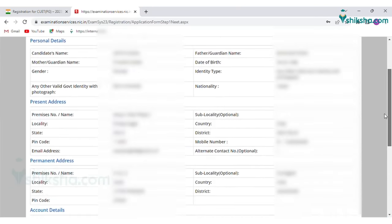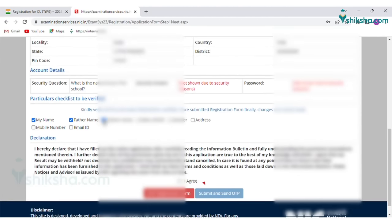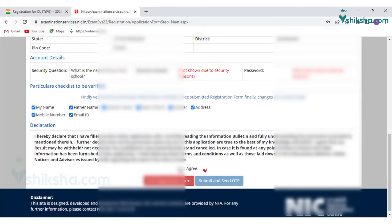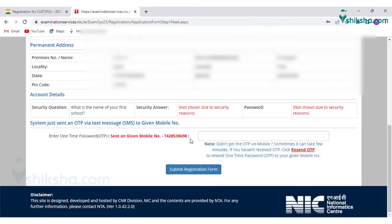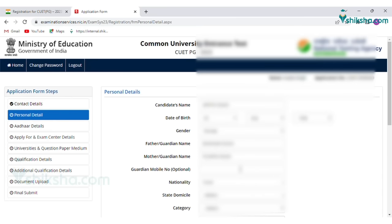Next, click on the Edit Registration Form tab or press Submit and send OTP. After registration, click on Complete Registration Form. Now fill the application form.